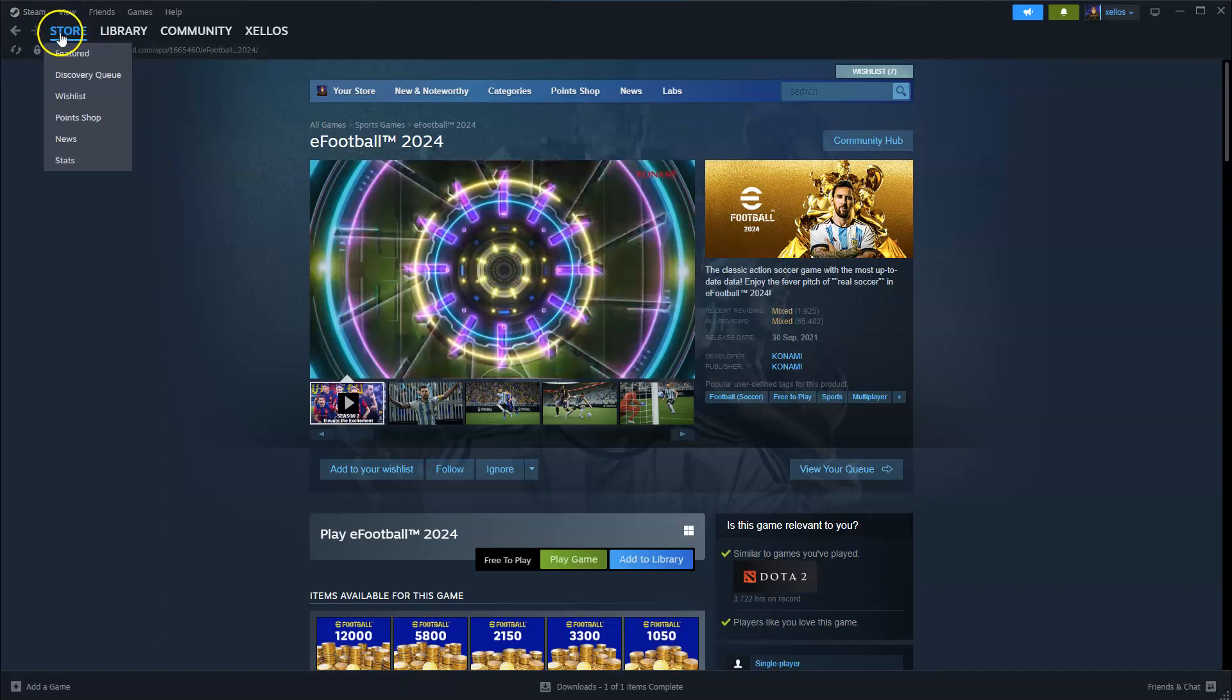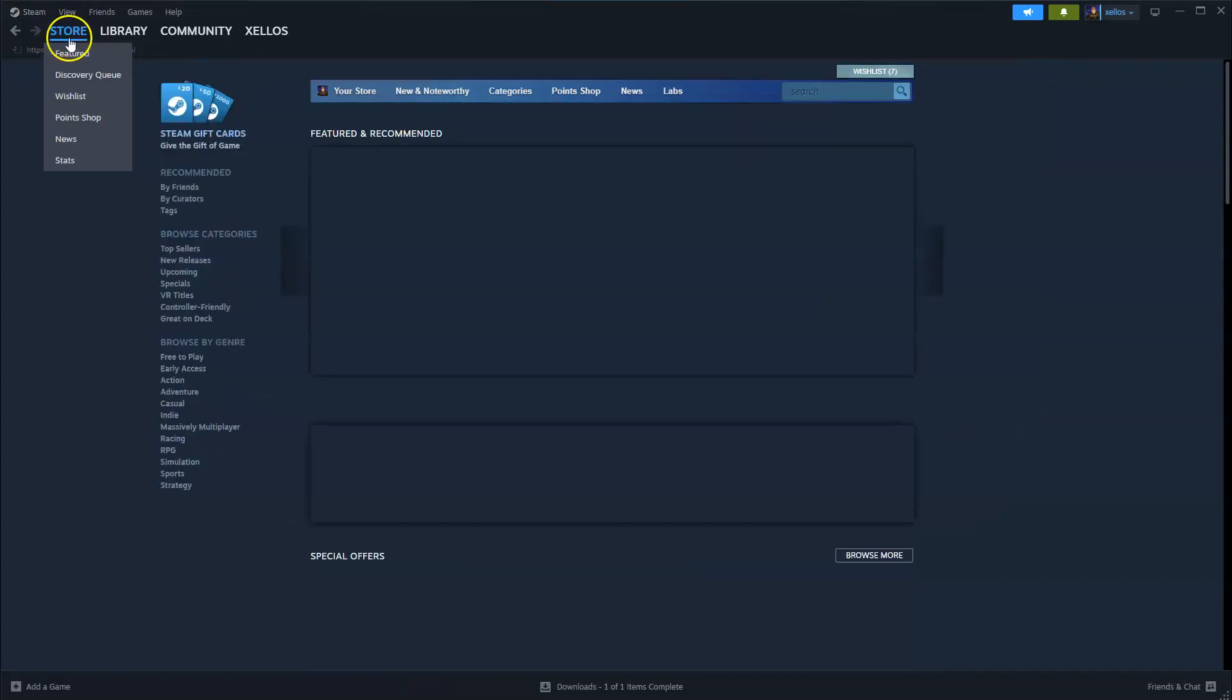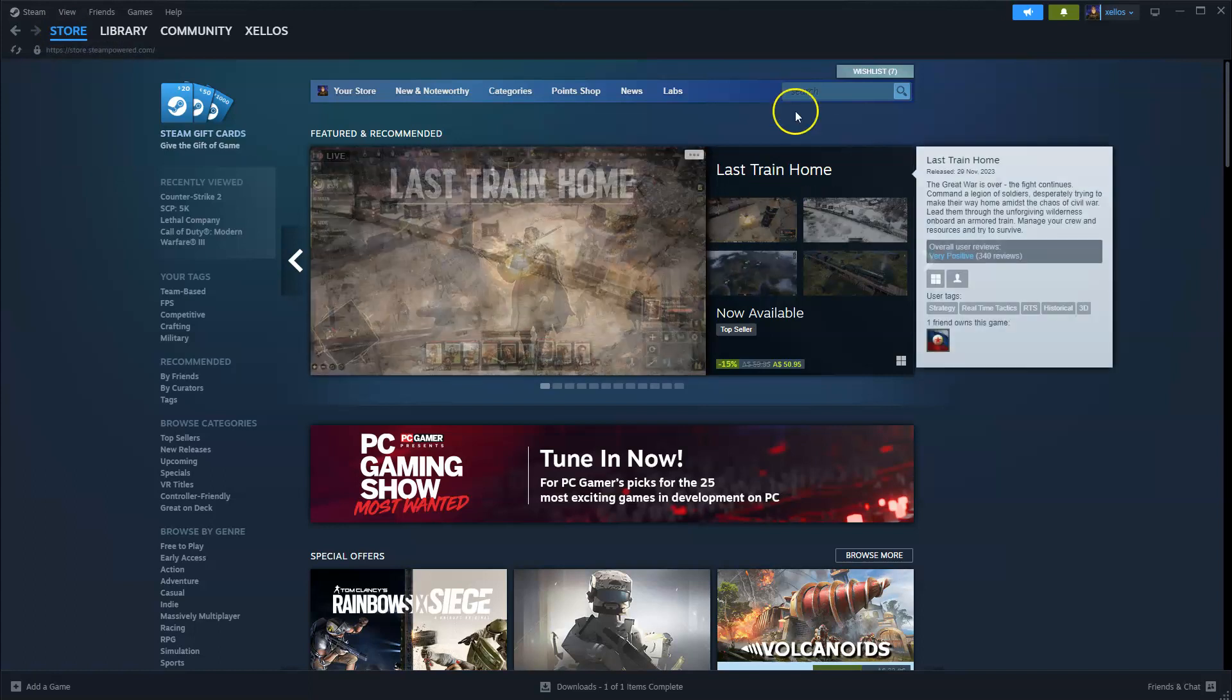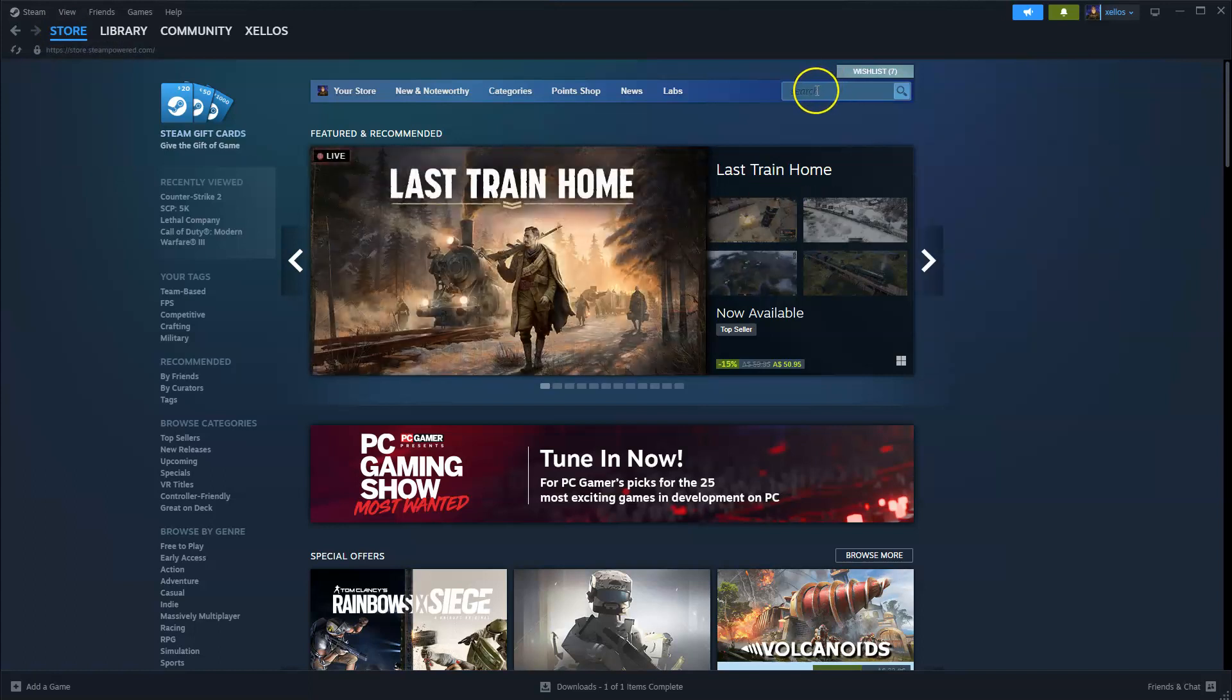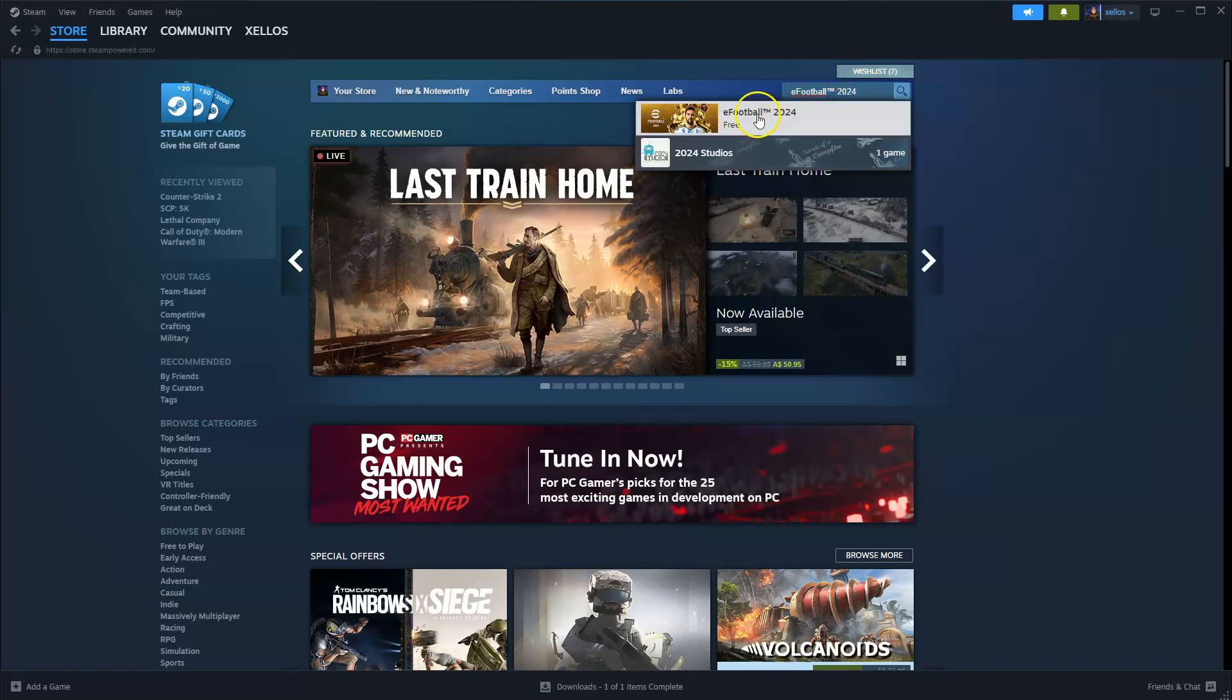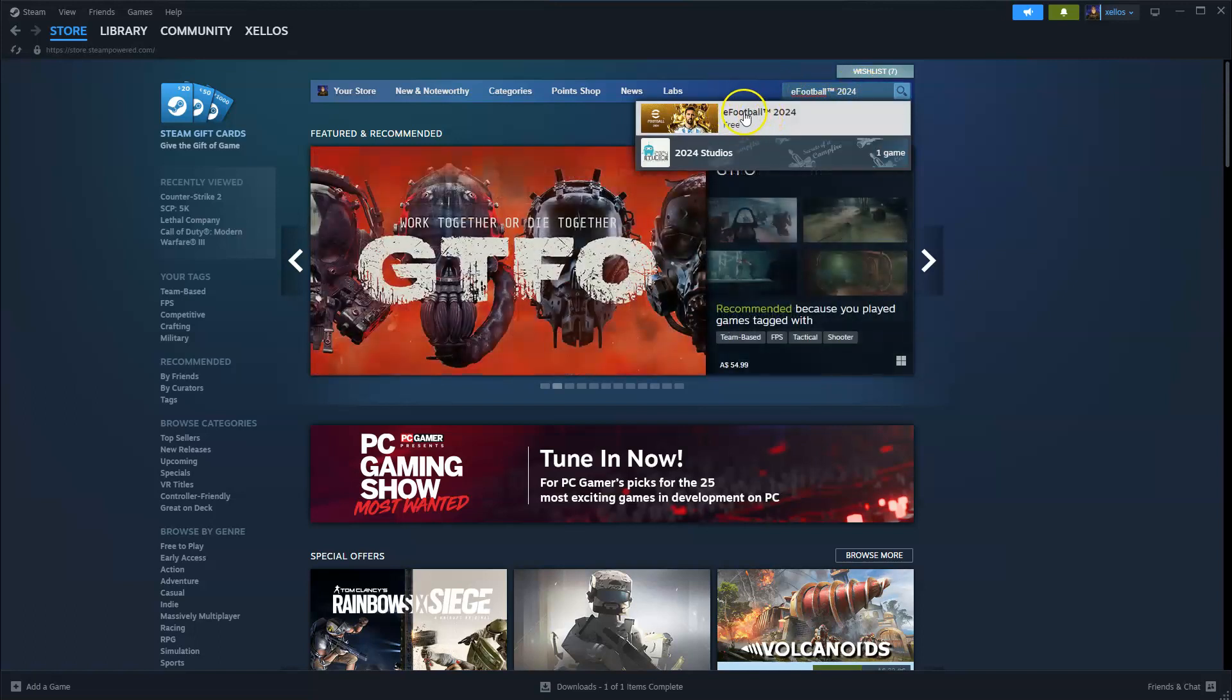Once you've made an account and you've logged in to get access to the game, go to the store in the top left hand corner. On the top right hand corner where it says search, type in the name of the game eFootball 2024, click on the first option that appears.